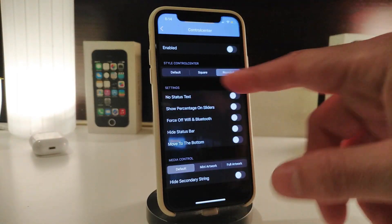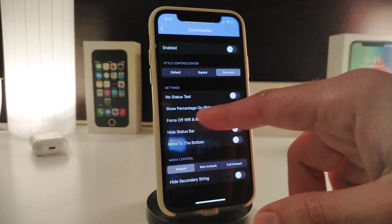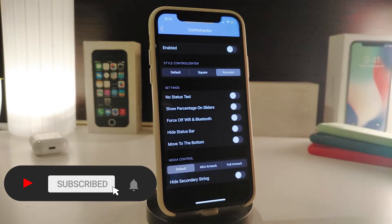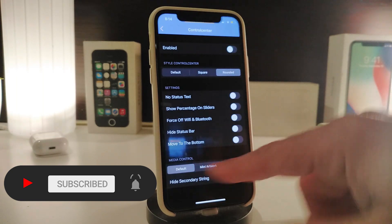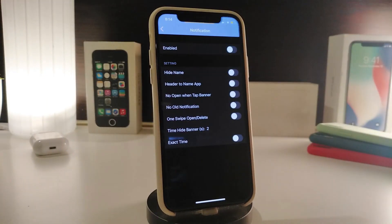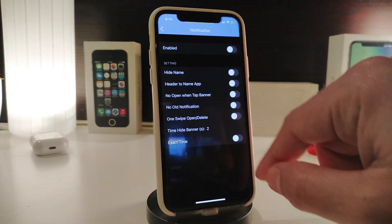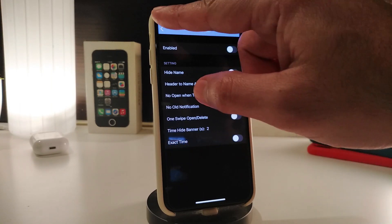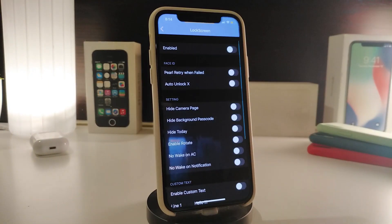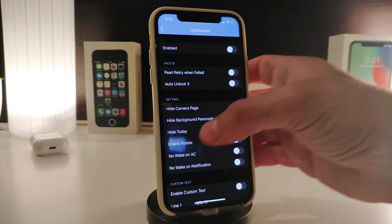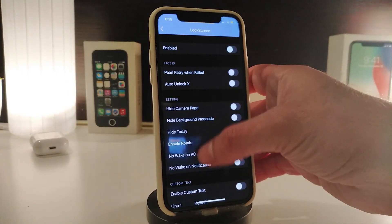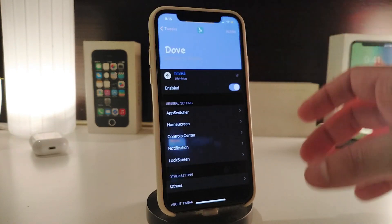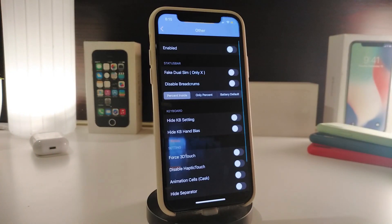In the CC section you have controller styles, removing the status text, showing battery percentage, force off Wi-Fi and Bluetooth, hiding the status bar, and moving elements to the top or bottom. There's also a media controls section. For notifications, you can hide the app name on banners, control notification swipe behavior, and hide or show the exact time. The lock screen section has similar customization options.